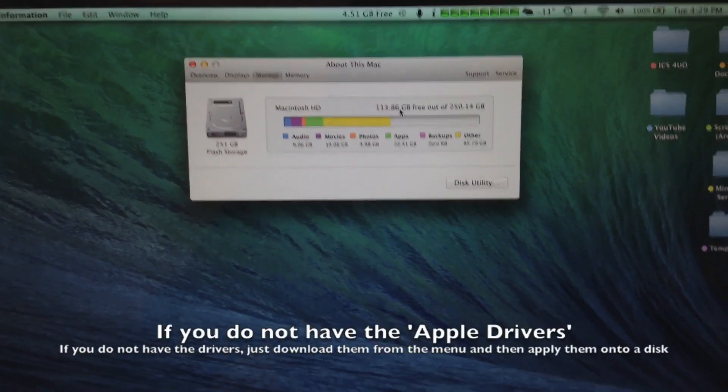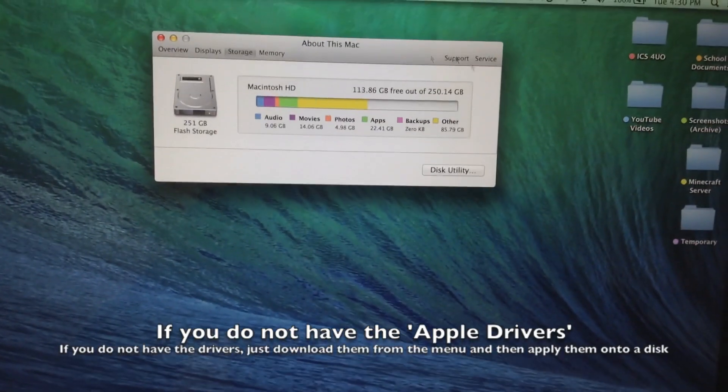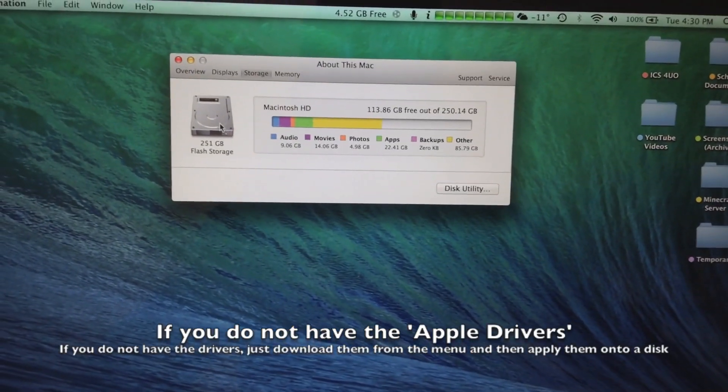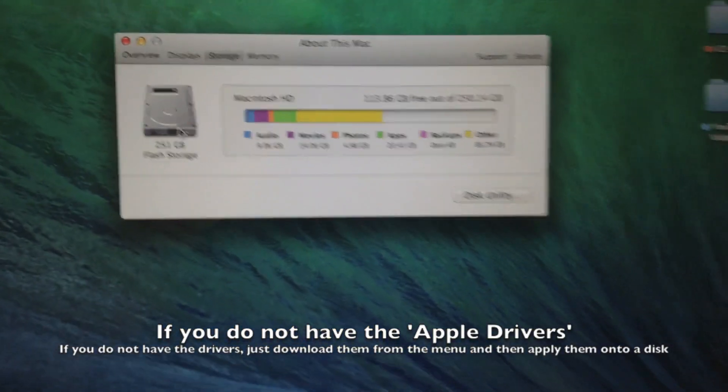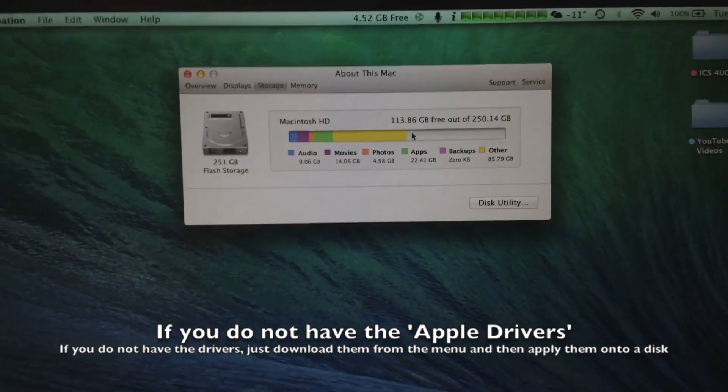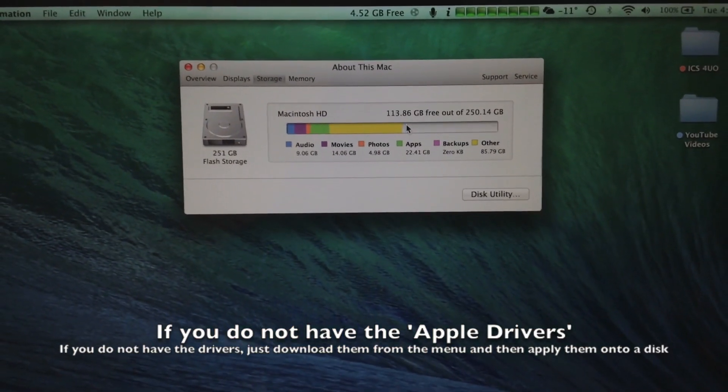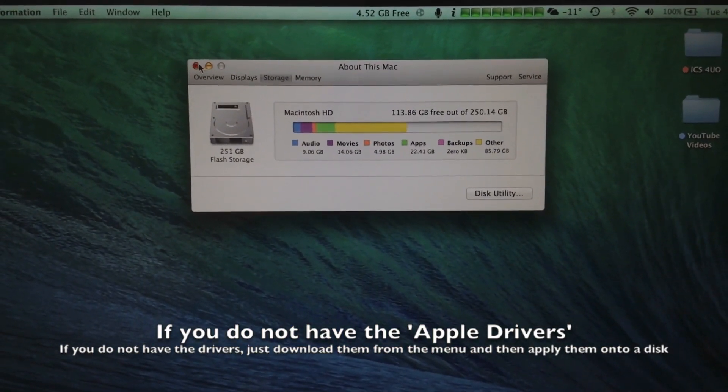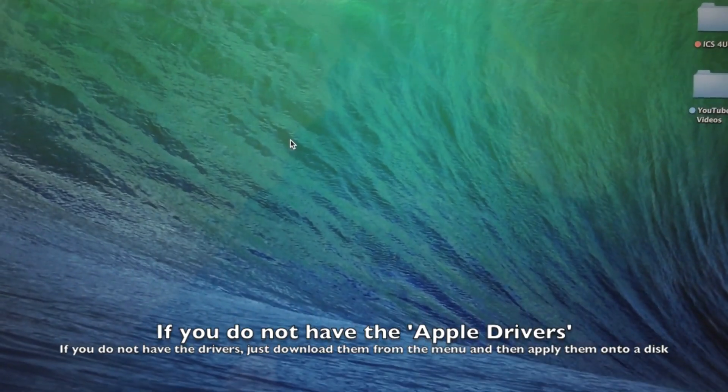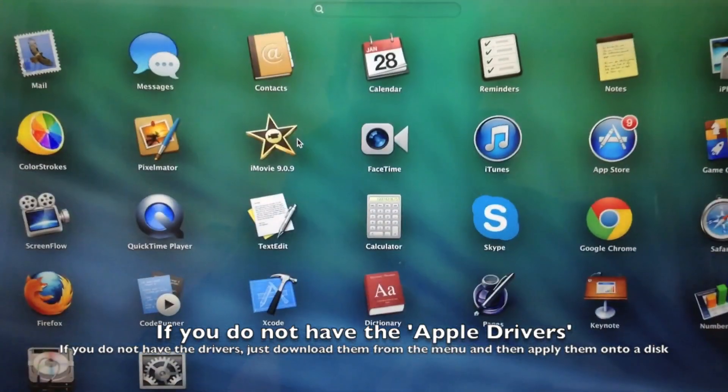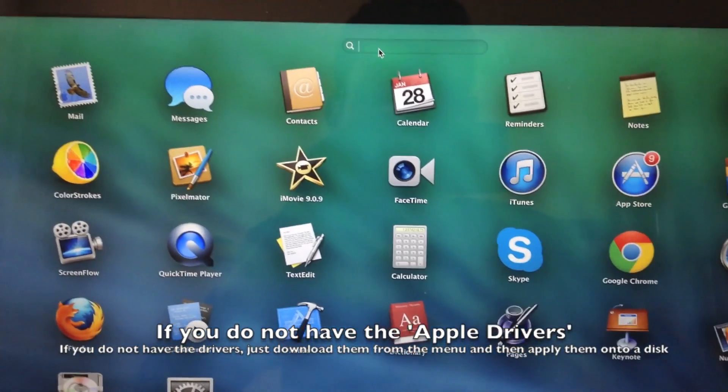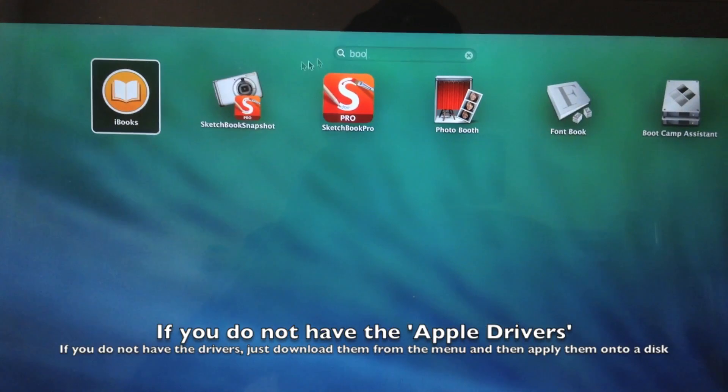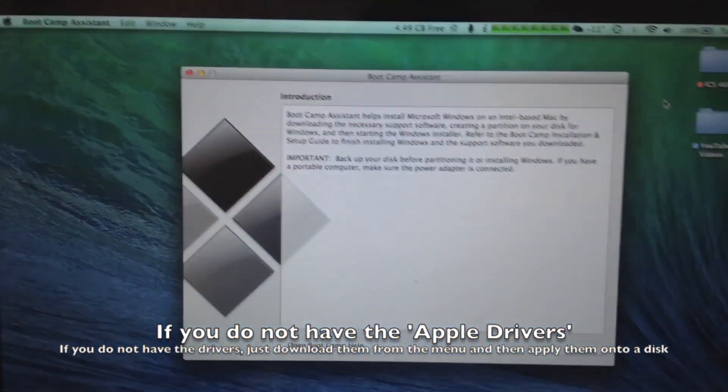Hello, so I'm currently back and now we have everything on a single partition. So now we have 113 gigs free and I'm going to be dedicating 70 gigabytes over to Windows 7. So now let's go back to Bootcamp.